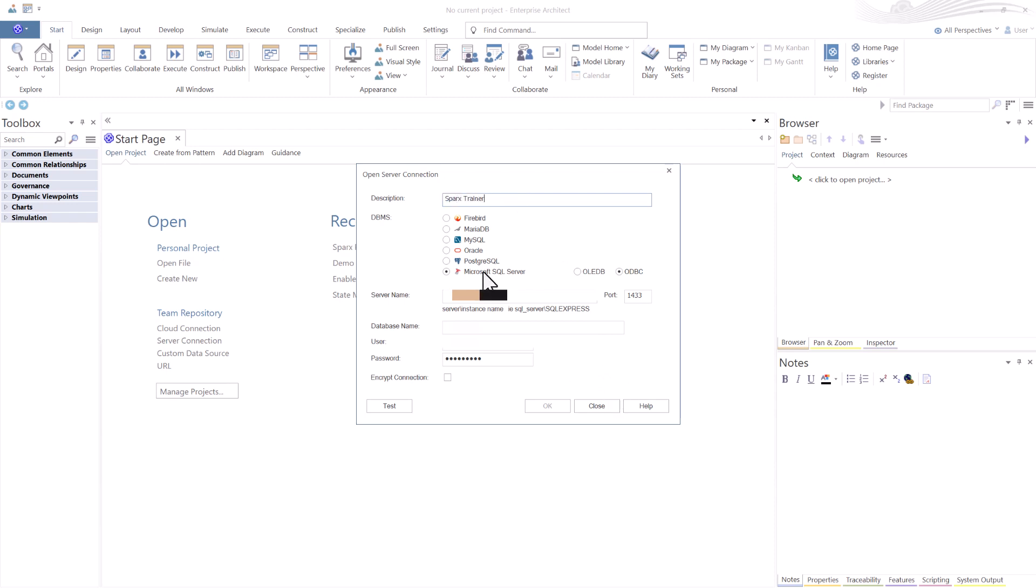We're using Microsoft SQL ODBC connection. We have a server name in here and a port provided by the database administrator. We want to use the necessary database name and in this particular case it is Sparx trainer.